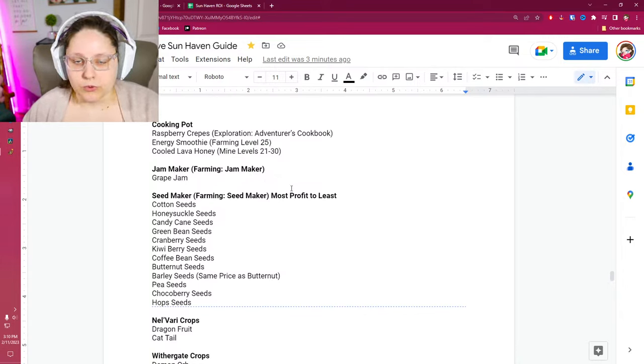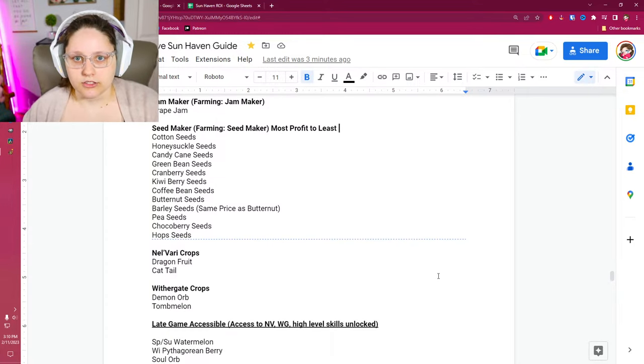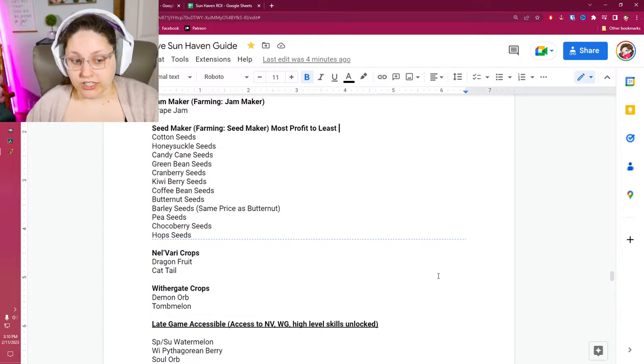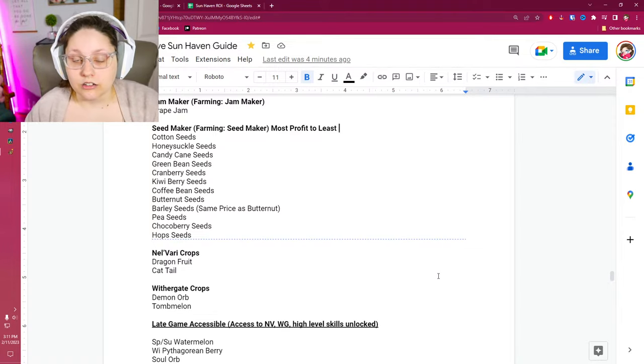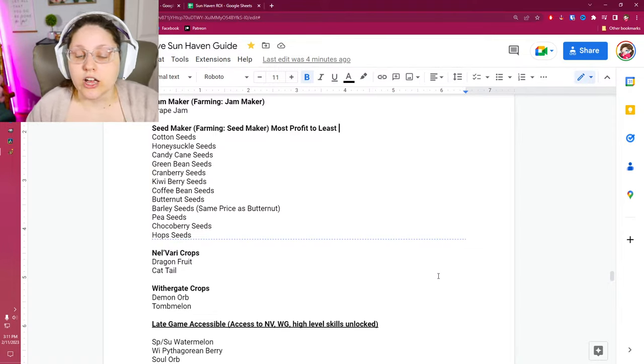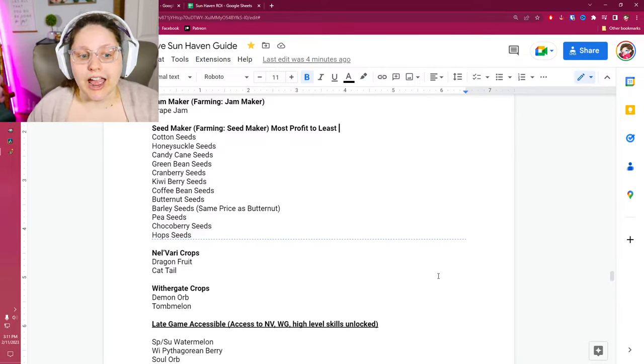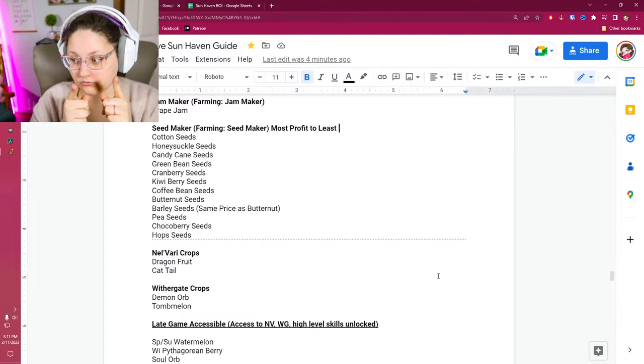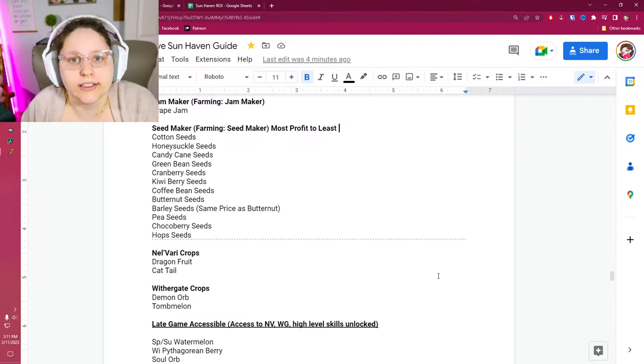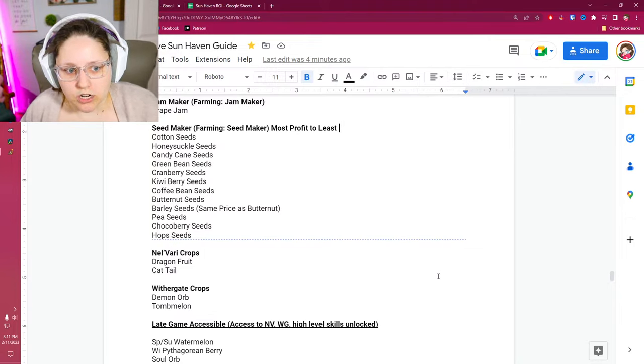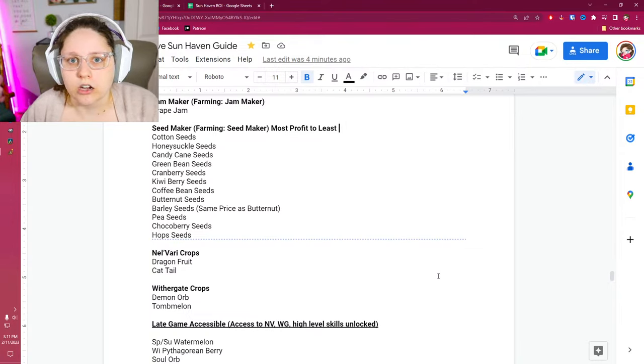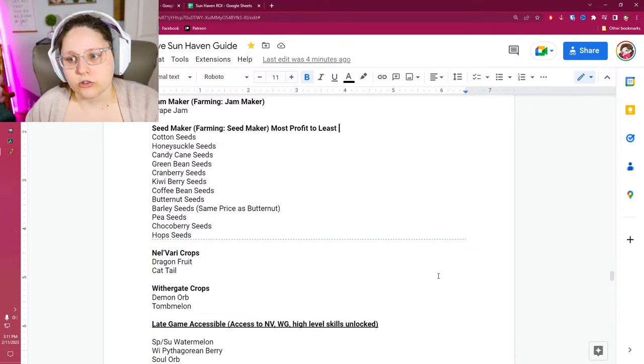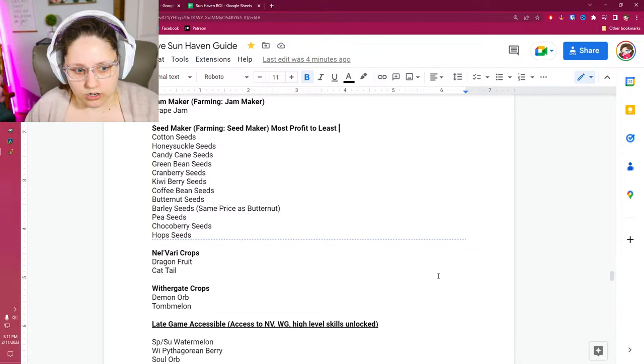Probably going to want to make some more jam makers and get some more bee boxes. Honeys are still good, but we're just introducing more ways for you to make money as we continue through the game from start to finish. Your seed maker. At this point, you should have access to a seed maker. You will need to unlock that in your farming skill tree. I have a list for you from most profitable to least profitable from Irinoth. Starting at the top, cotton, honeysuckle, candy cane, green bean, cranberry, kiwi seeds, coffee bean, butternut and barley are on the same level, pea seeds, choco berries and hops. Now before we go too far, this list does not cover all of the seeds. It just covers like the top percentile of seeds. I don't want to give you a list of every single seed in the game. You want to be able to focus in and say, I'm going to do the first top three or focus on ones that are available in multiple seasons and start to strategize.